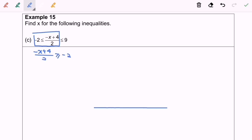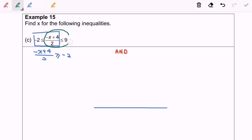Since this is an in-between case, we will use AND (intersection). The second part is negative x plus 4 over 2, less than or equals to 9.